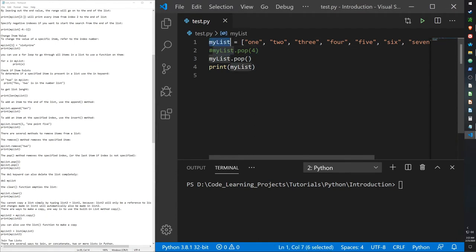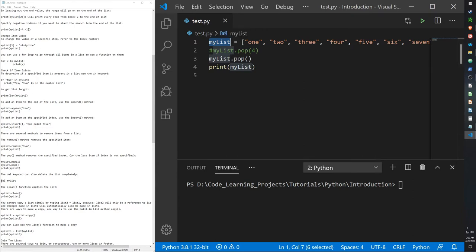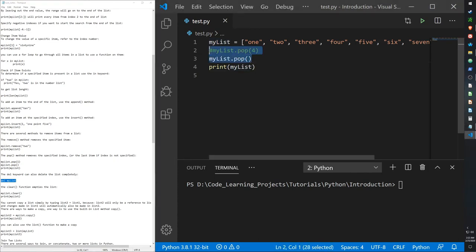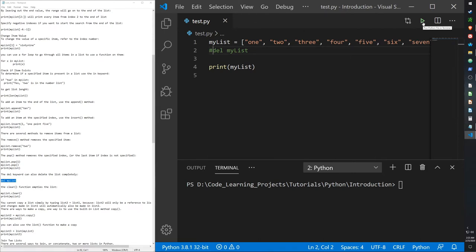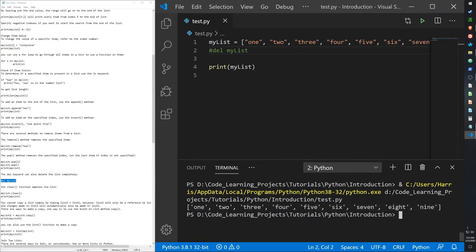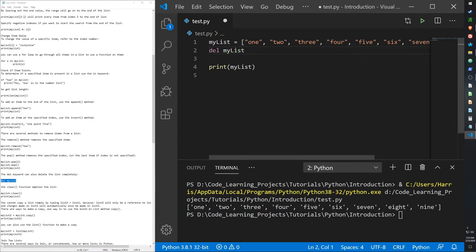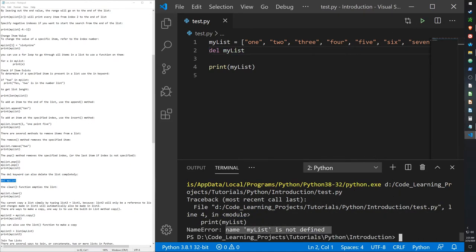If you want to delete the entire list from memory — not just clear it, but remove it from your machine's RAM entirely — you can use the del keyword: 'del my_list'. After that, if you try to print my_list, Python gives an error because the name 'my_list' is no longer defined — the object no longer exists.